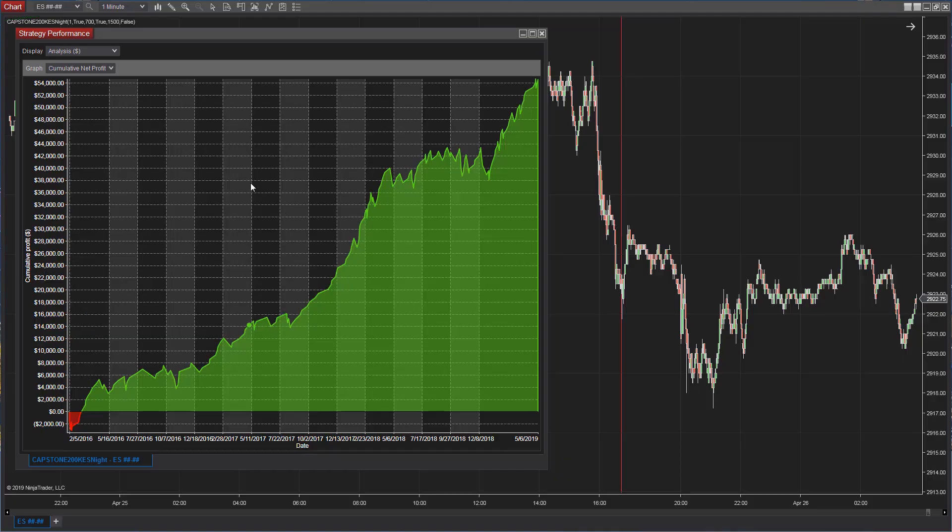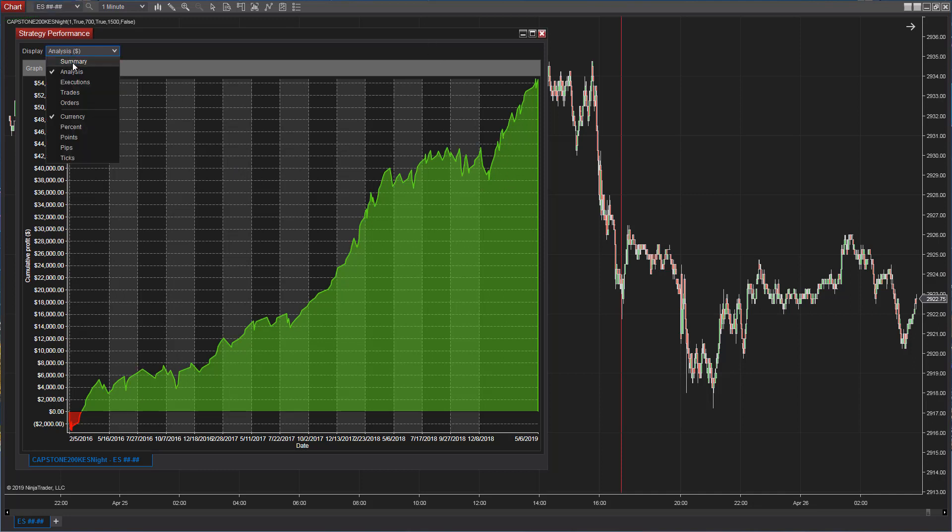Our number one NinjaTrader 8 E-mini strategy is E-mini S&P Night Trader. You see the equity curve here. You see the summary.